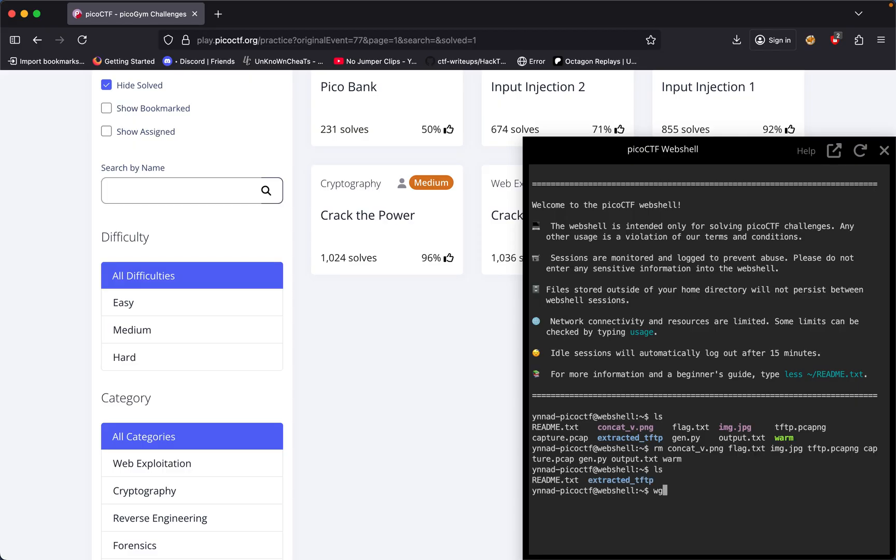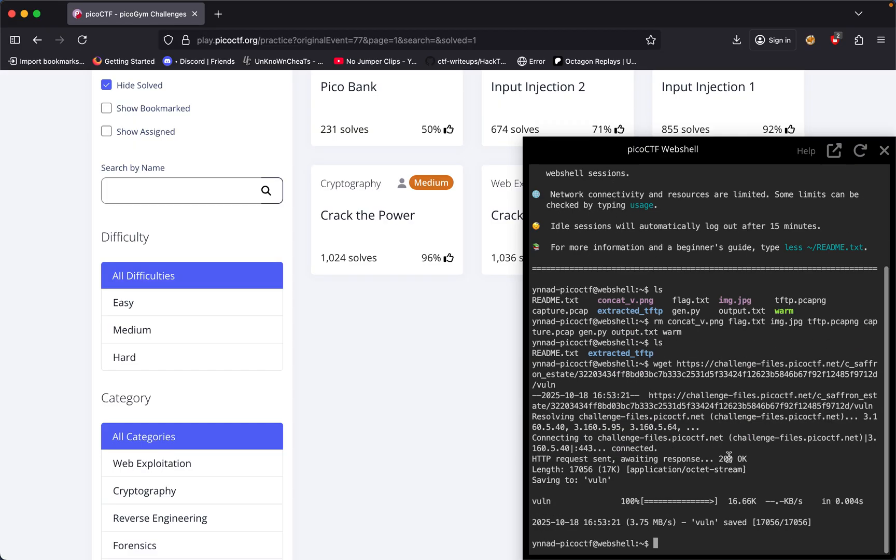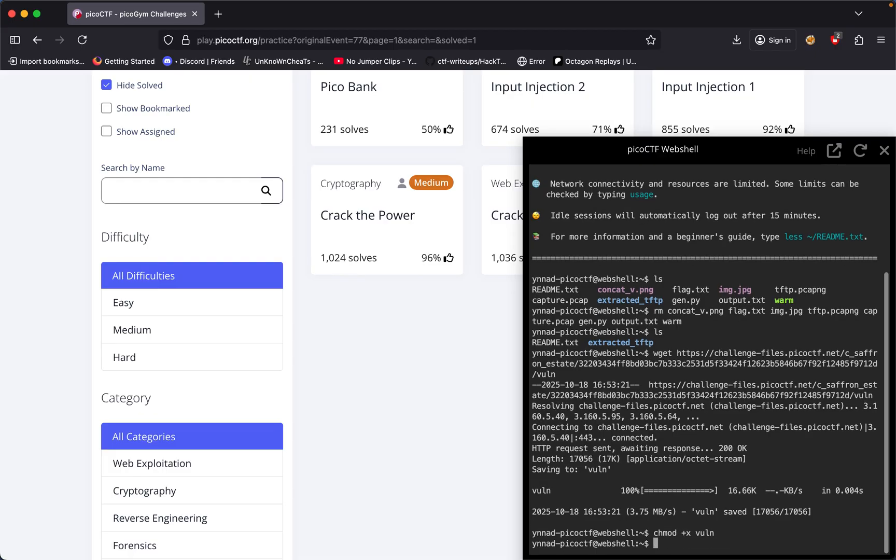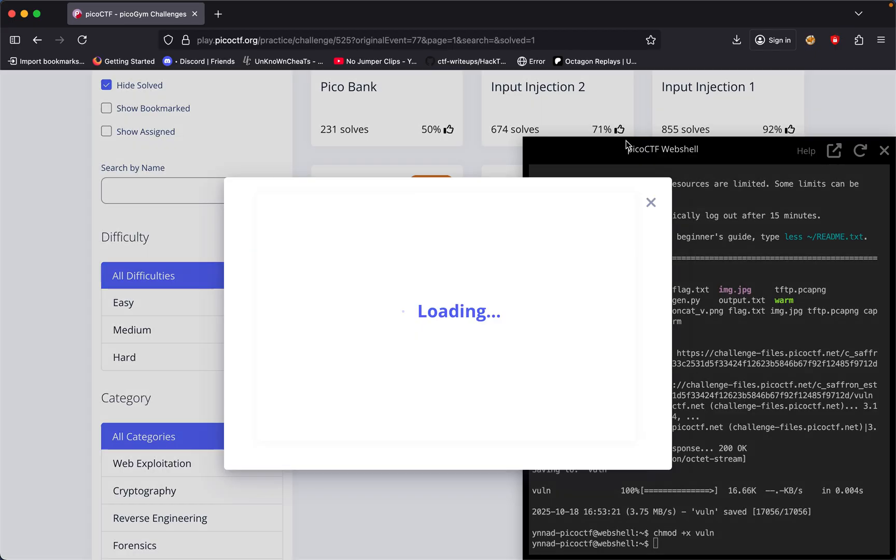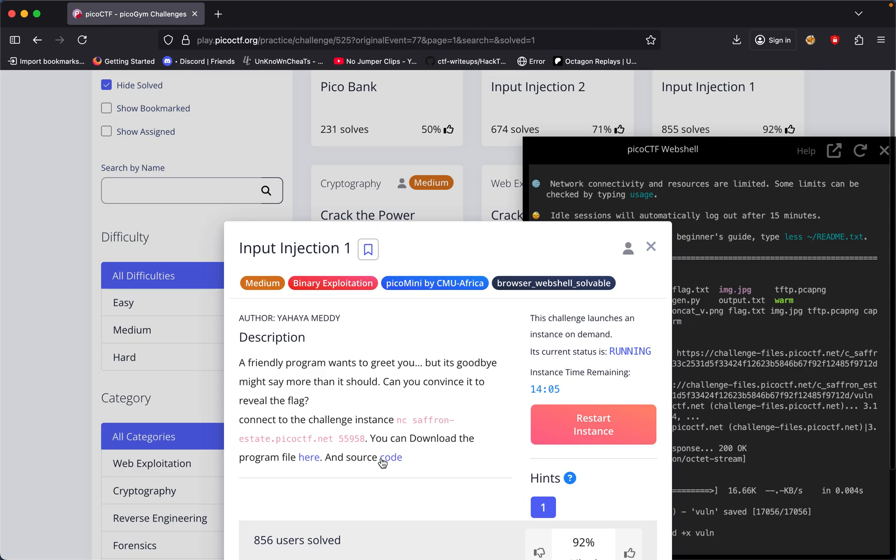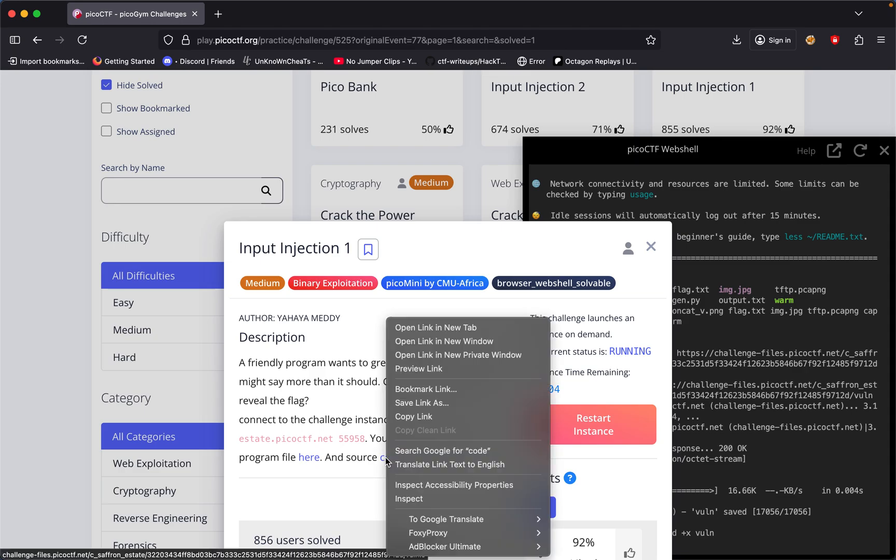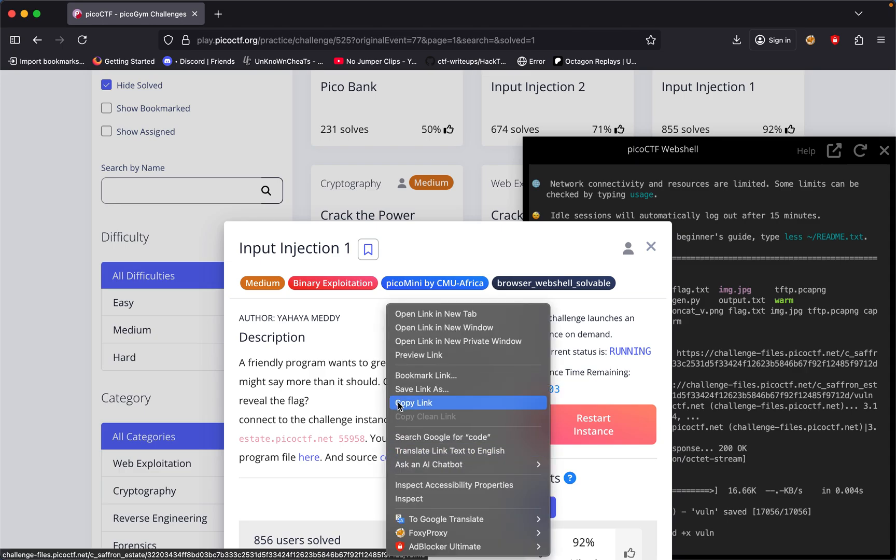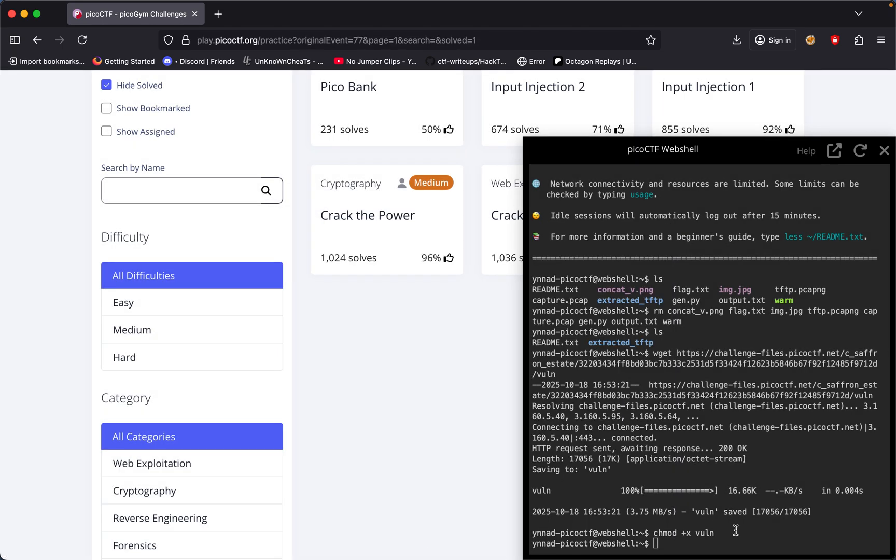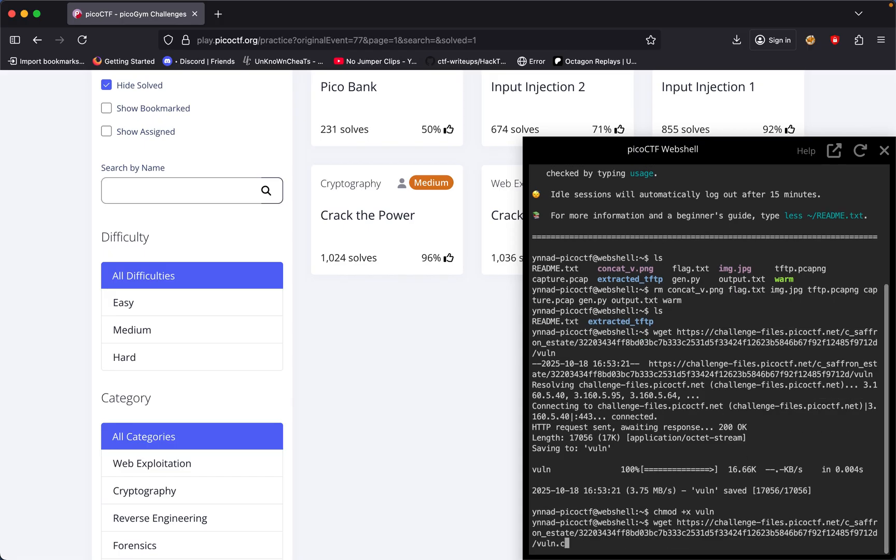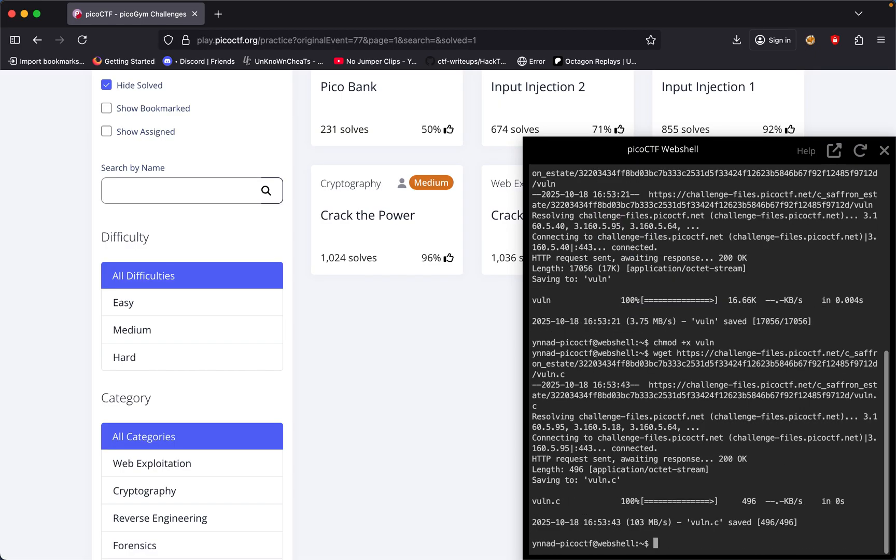I'll wget our file, chmod plus x to run it, and then download the source code.